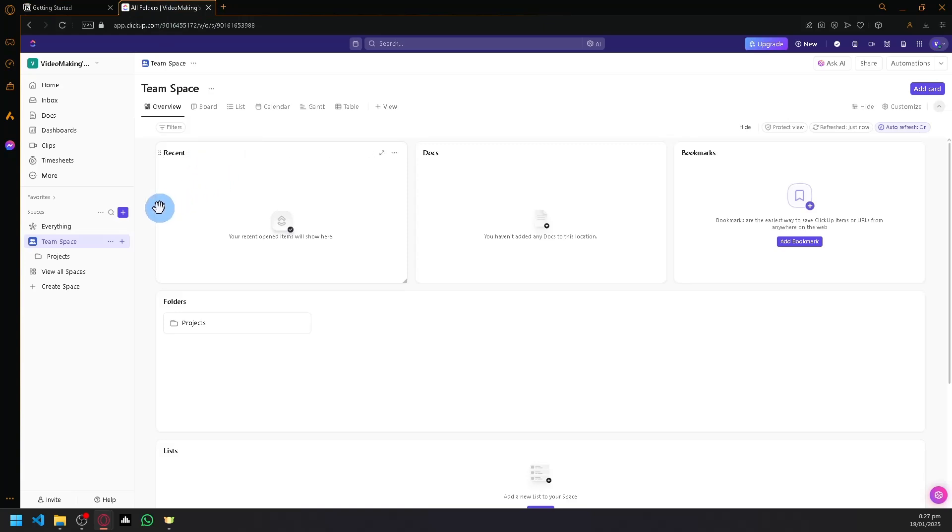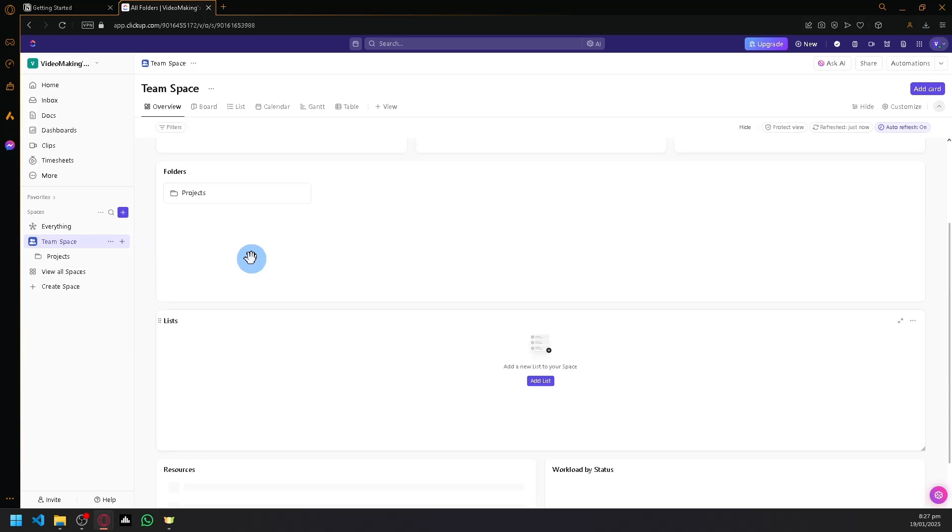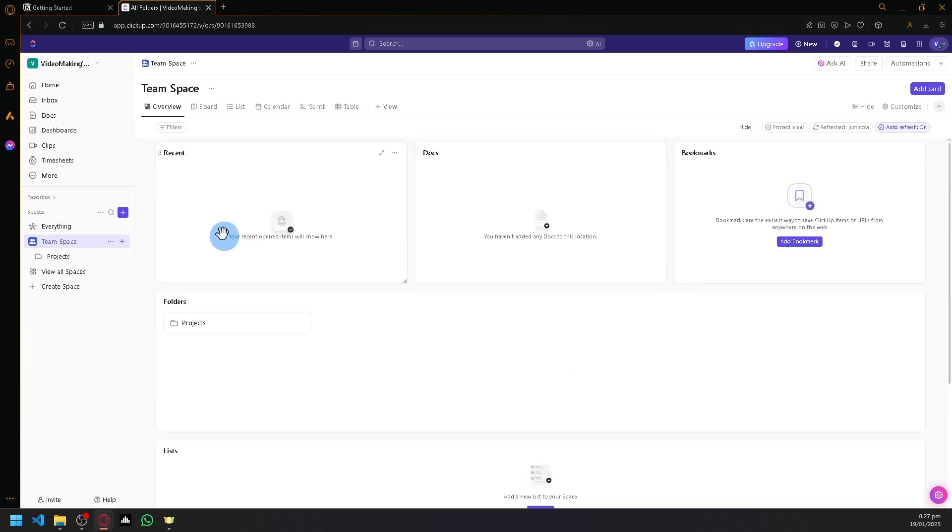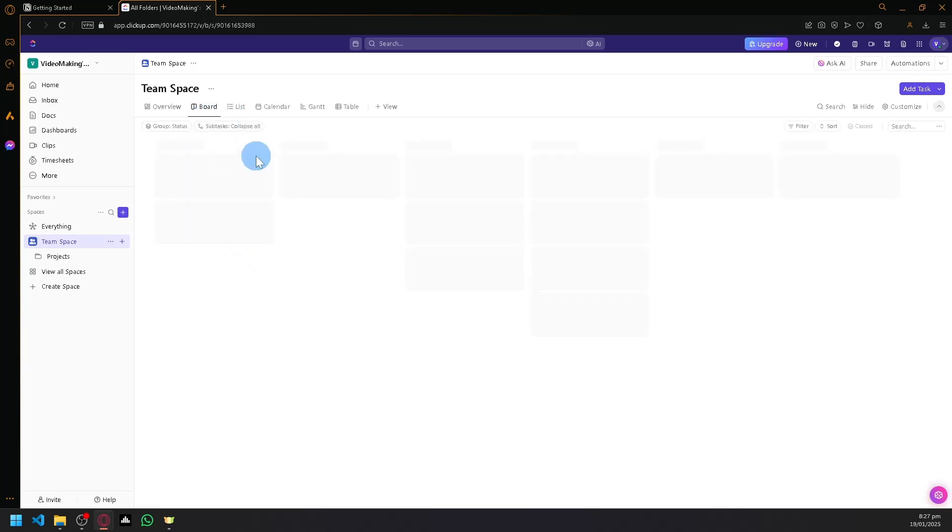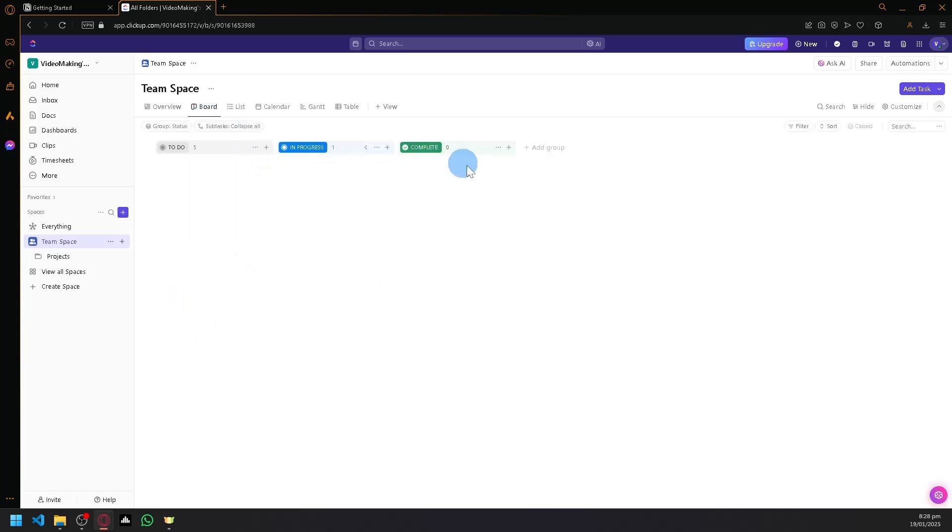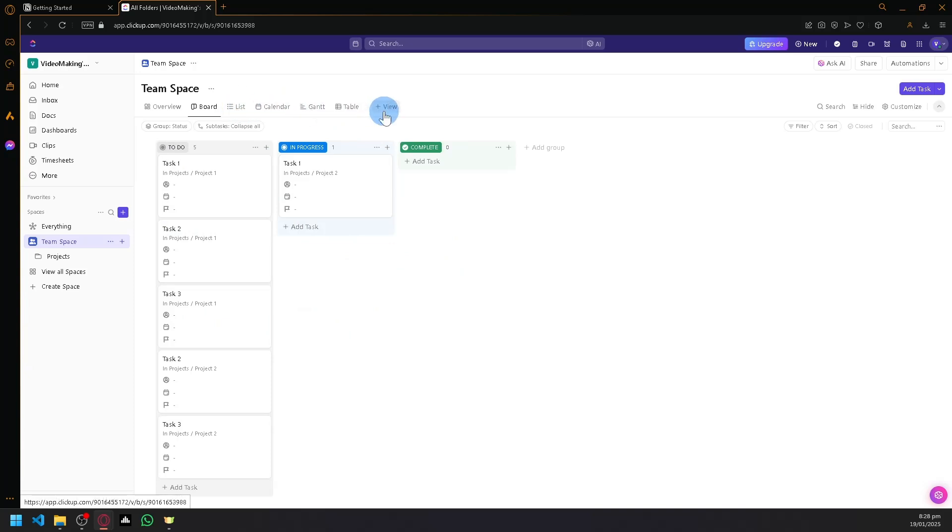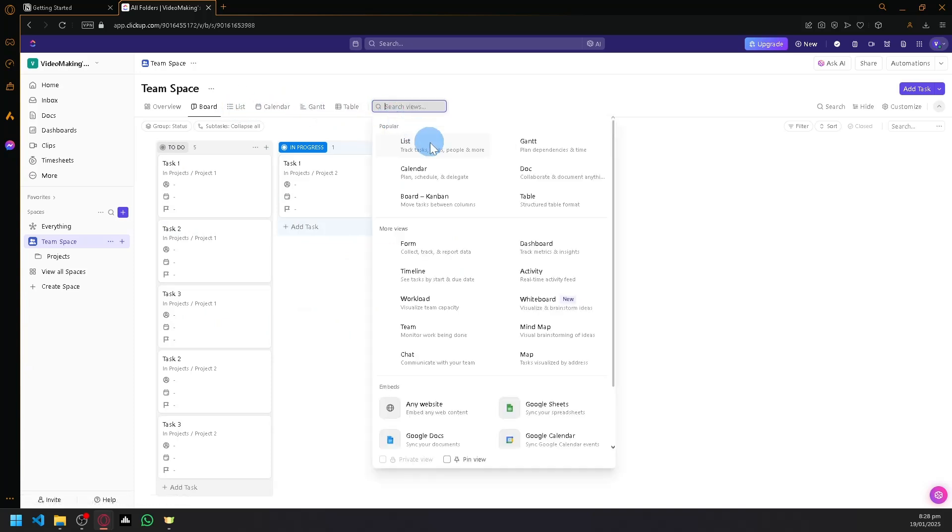ClickUp is amazing when managing different tasks, especially with many members. You can easily manage your different tasks, your different members through the different boards over here available for you or for the users. As you can see, you have boards, lists,